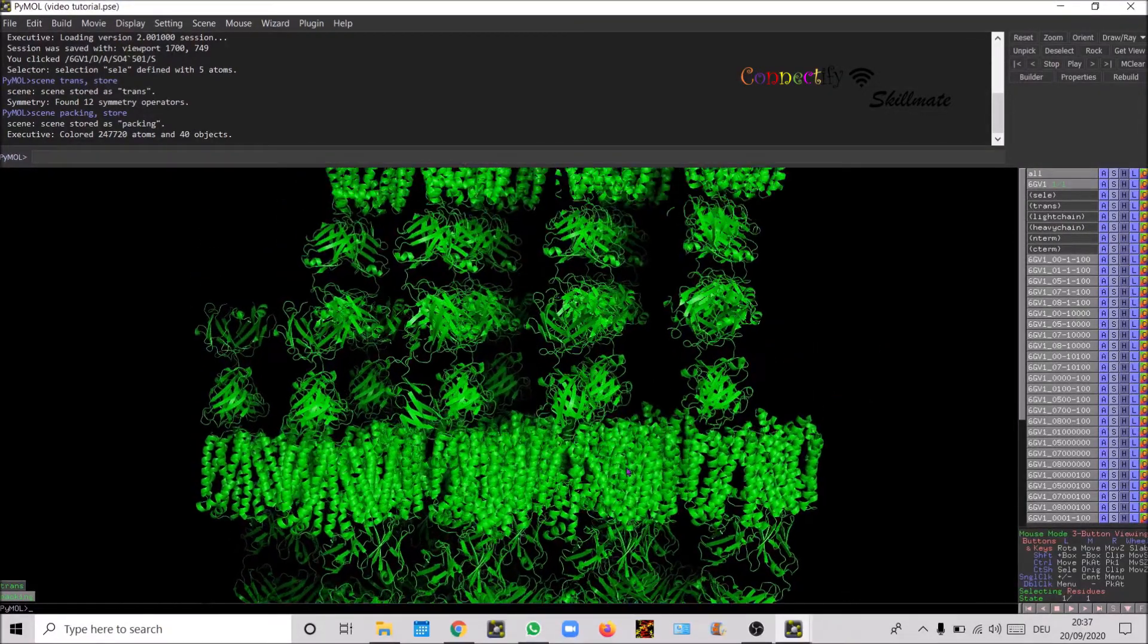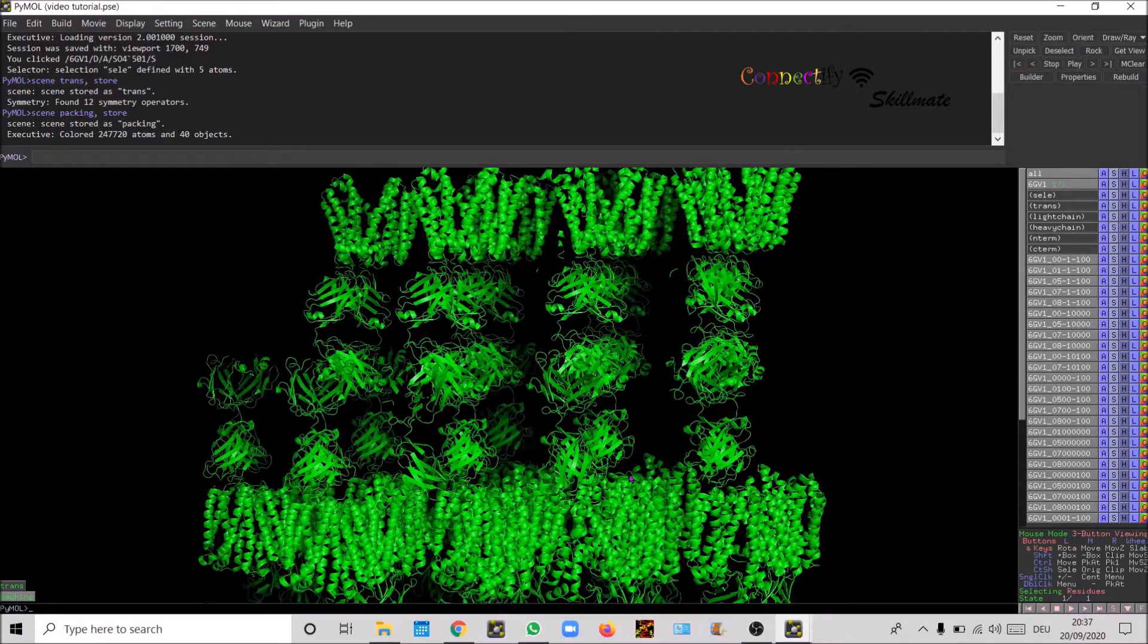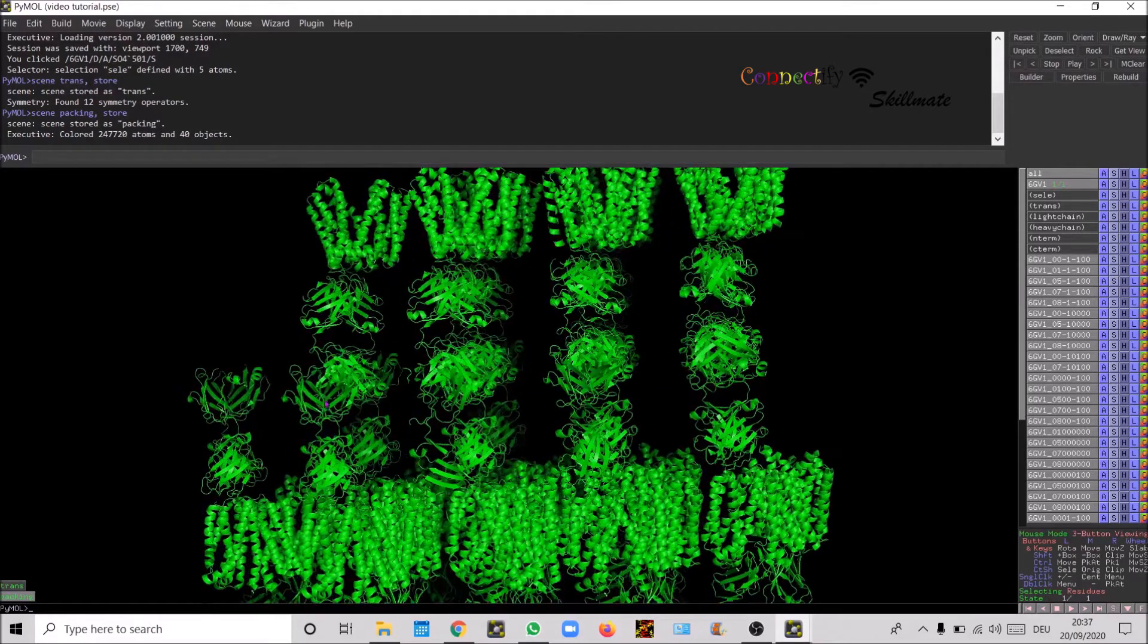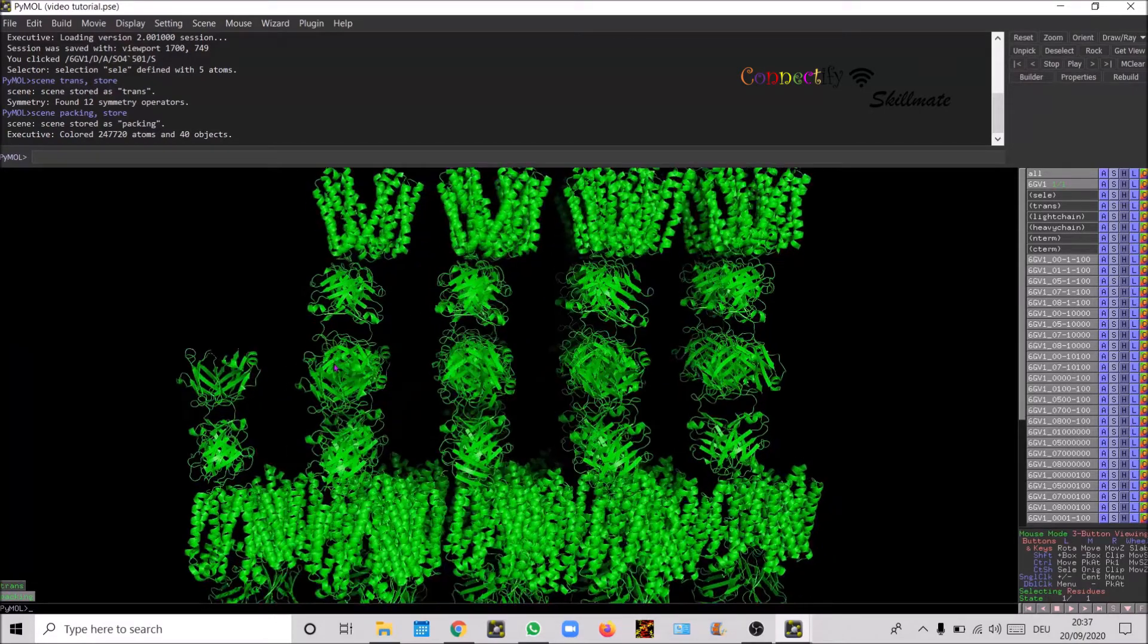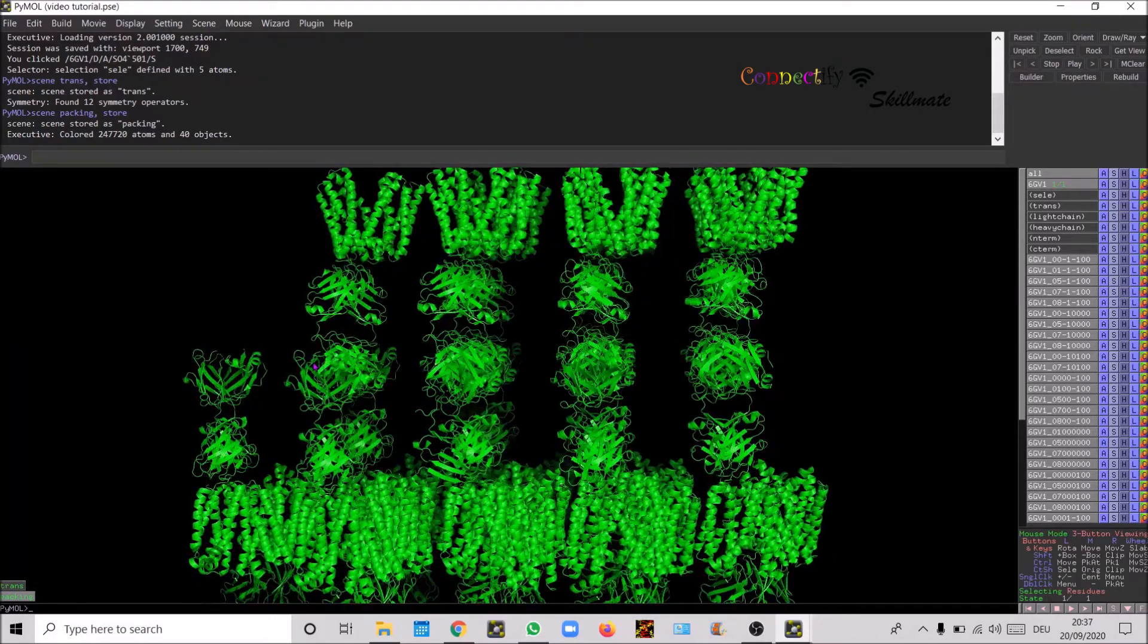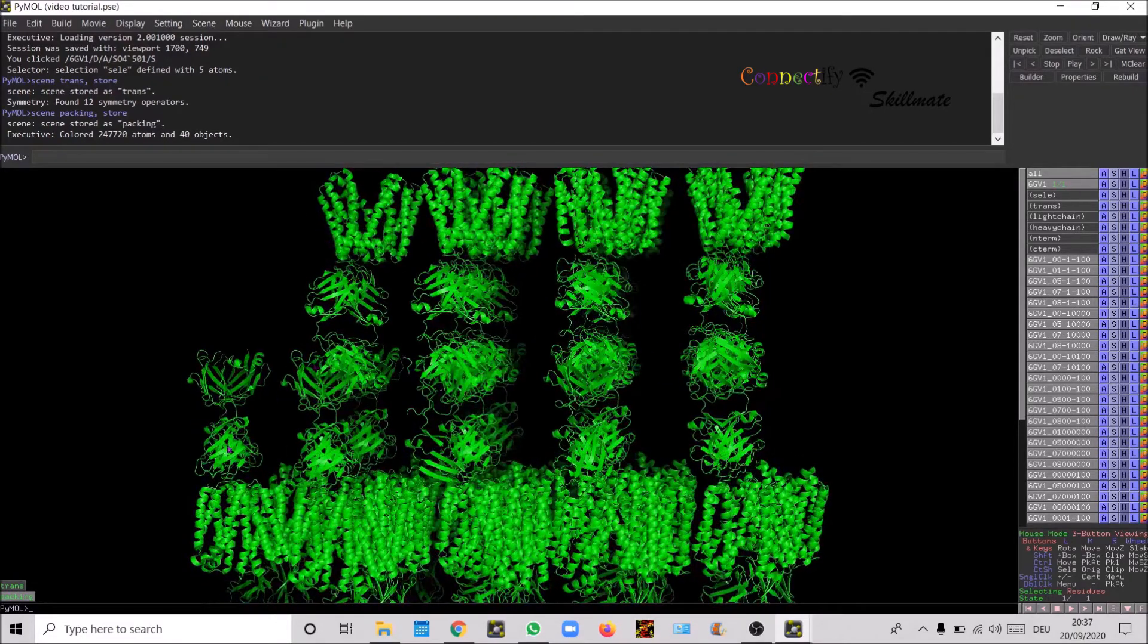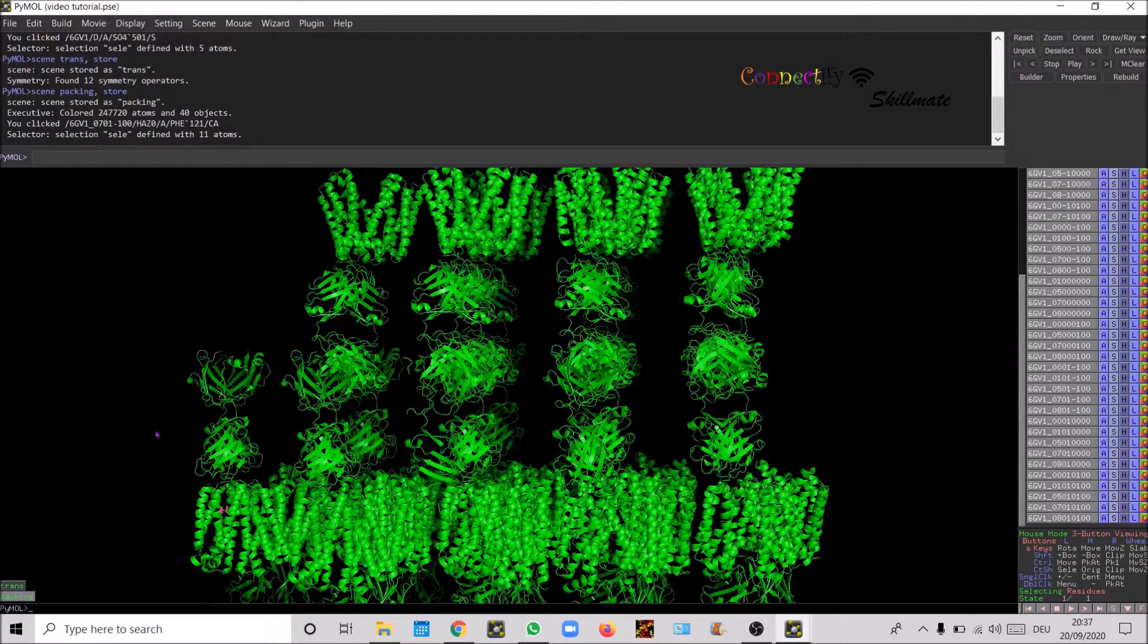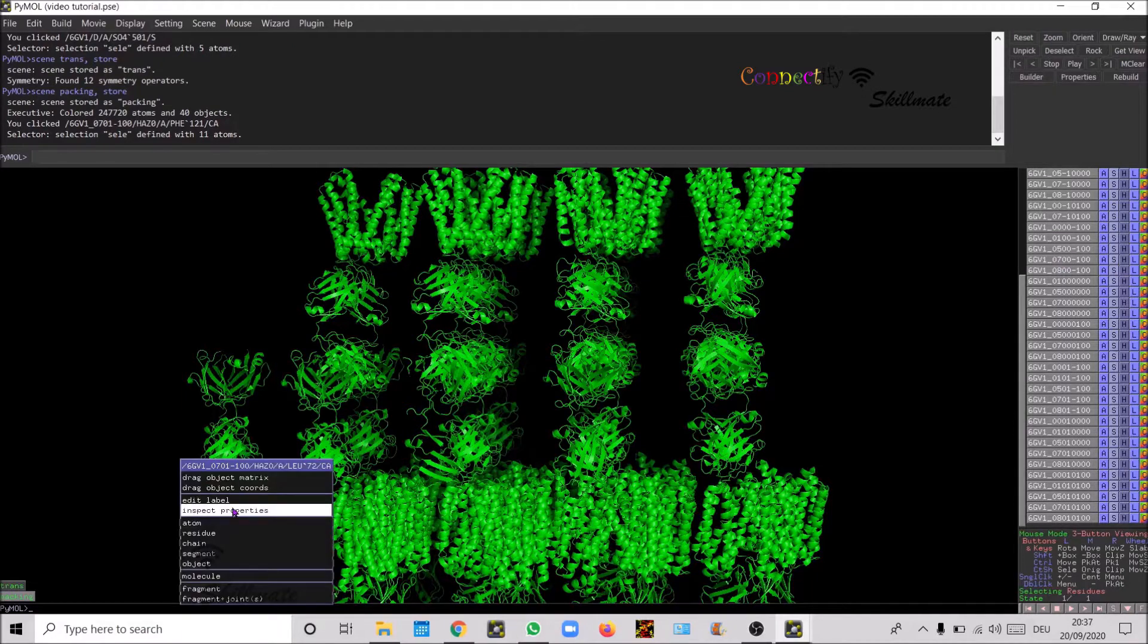Let's maybe set the packing. Going to zoom in a bit.